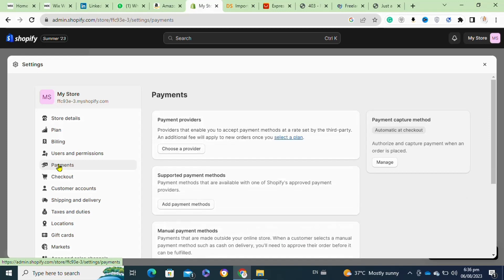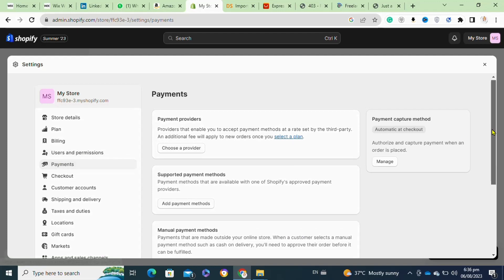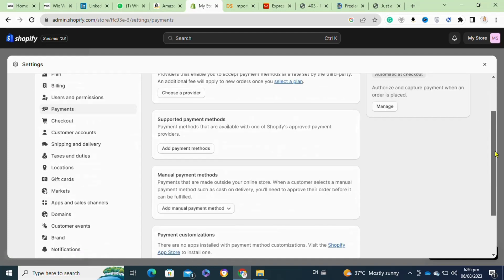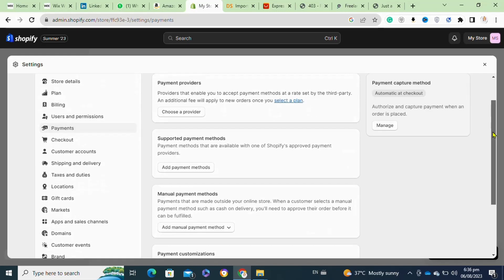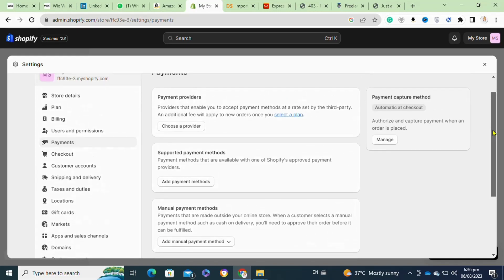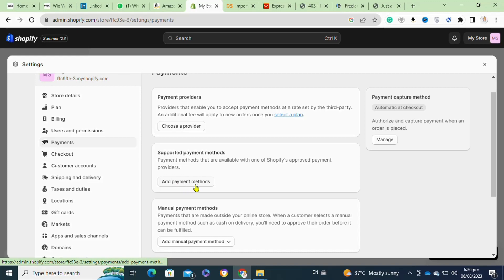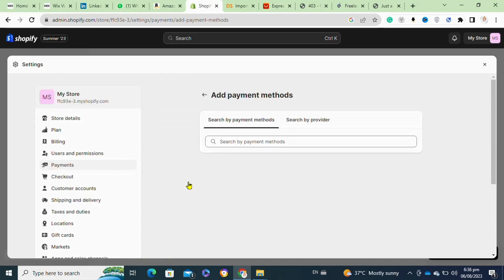Before going live, it's essential to perform test transactions to ensure everything is working correctly. Shopify allows you to enable test mode in Paystack, allowing you to make test payments without affecting real orders.